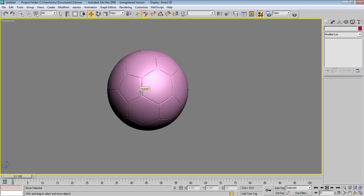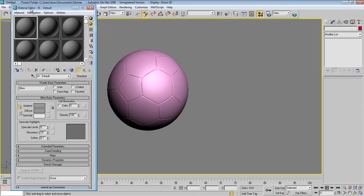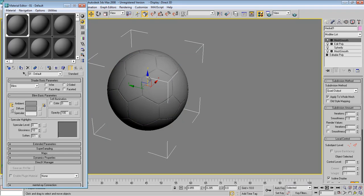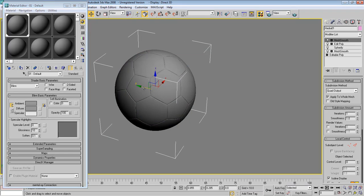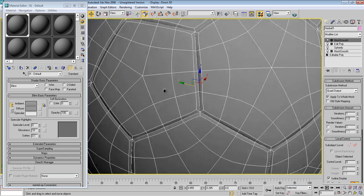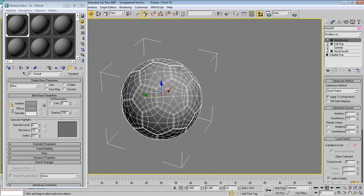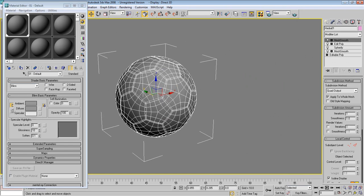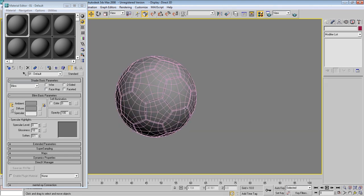Now let's put the textures. Go to the Material Editor by pressing M on the keyboard. We can apply any material but we need to make the pentagon patches black and the hexagons white. Someone might say just select those polygons and apply a black material, and white for the others — but there is a better and easier way.